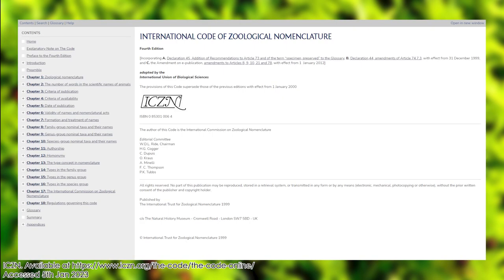If you're interested to learn more, you can read the International Code of Zoological Nomenclature by the International Commission on Zoological Nomenclature — it's a real page turner. I'm sure there are lots of nuance rules that I haven't mentioned, but I'll be honest, I really cannot be bothered to trawl through all of that. It's a very bureaucratic read.